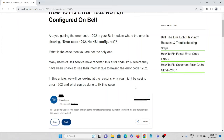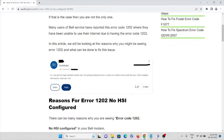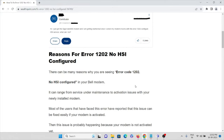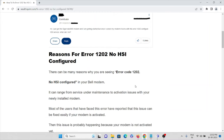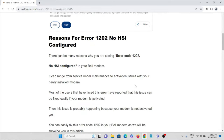In this video we will be looking at the reasons why you might be seeing error code 1202 and how we can fix this issue. There can be many reasons why you are seeing error code 1202 'no HSI configured' on your Bell modem — it can range from service maintenance to activation issues.